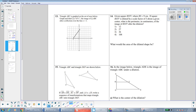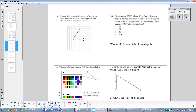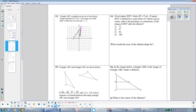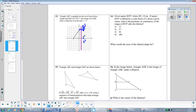Number 13 asks us to reflect the triangle over the line x = 1. First, graph the vertical line x = 1. Then reflect each point by counting its distance from x = 1 and moving the same distance to the other side. B is 1 space away, so B' is 1 space on the other side. C is 1 space away, so C' is 1 space on the other side. A is 4 spaces away, so A' is 4 spaces on the other side. Be careful — you're reflecting over x = 1, not the y-axis.